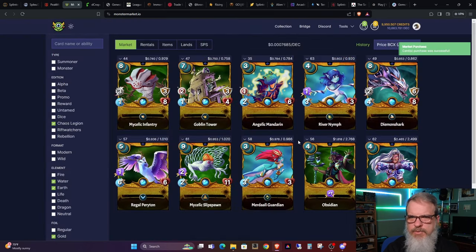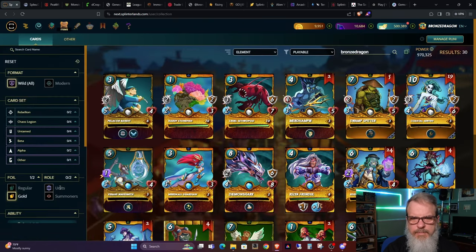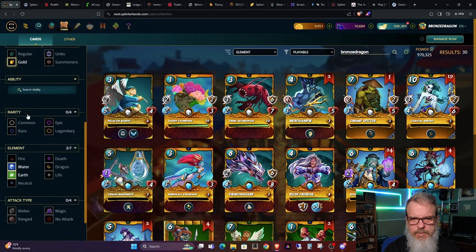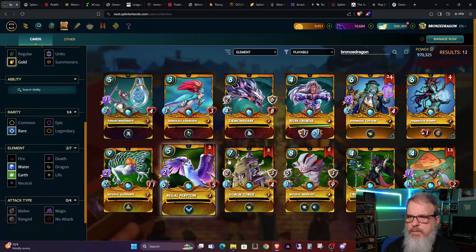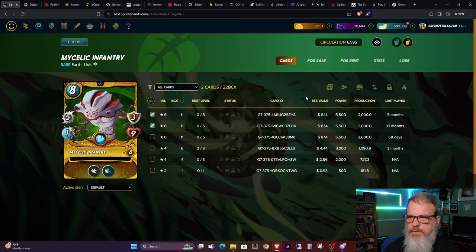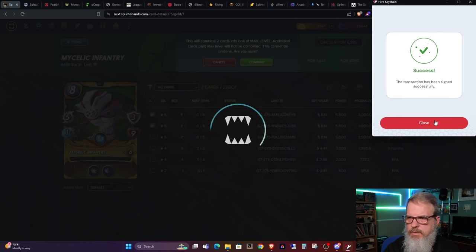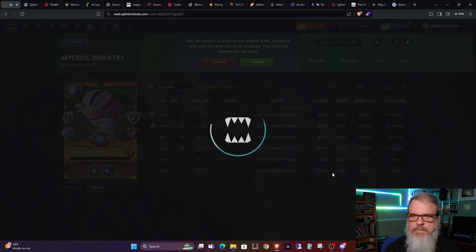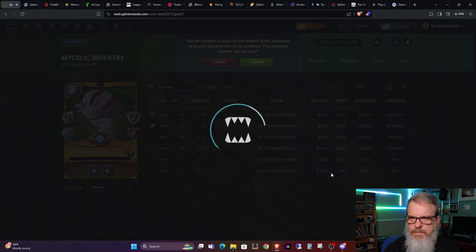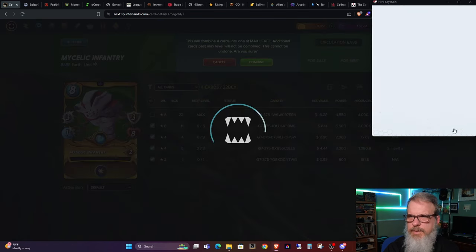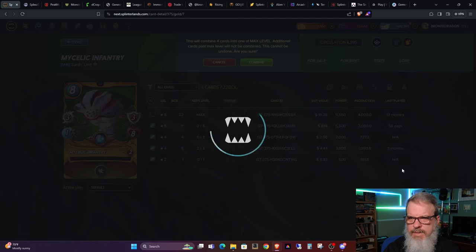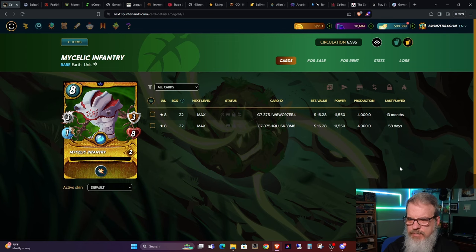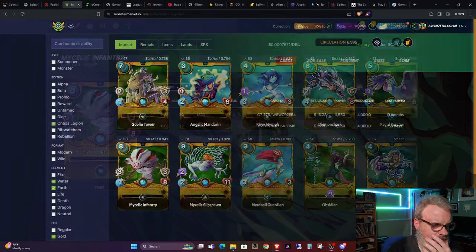So that fills two spots. Let's go ahead and jump over here and just make sure they're combined. Switch to rare. Mycelic Infantry. We've got this one. And then we've got these. So now, I need three of the commons.